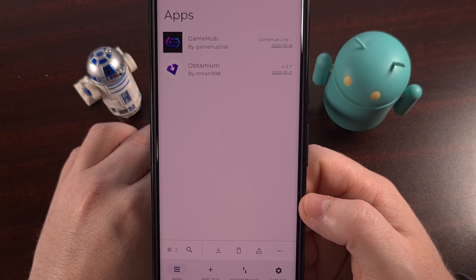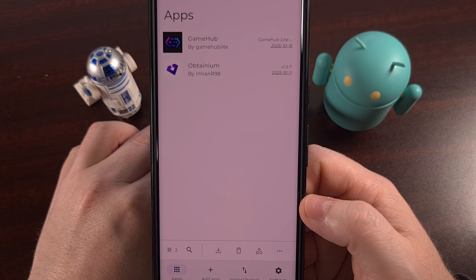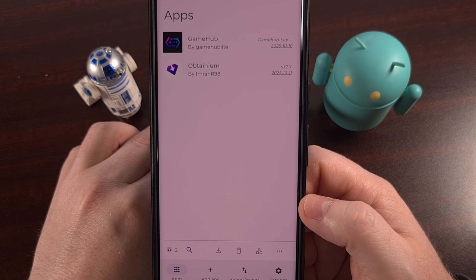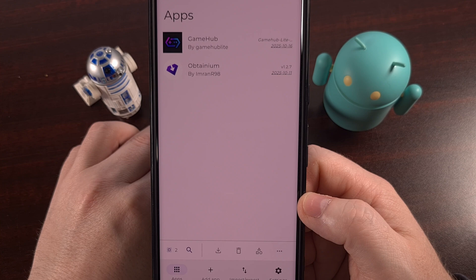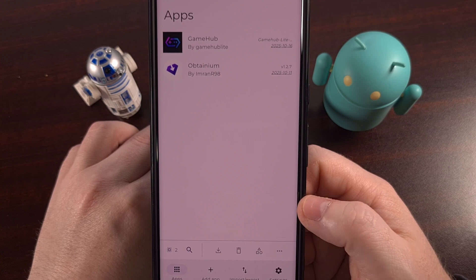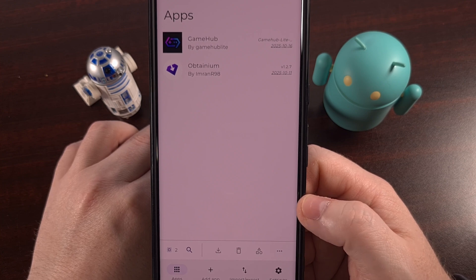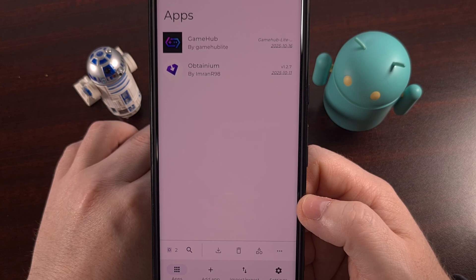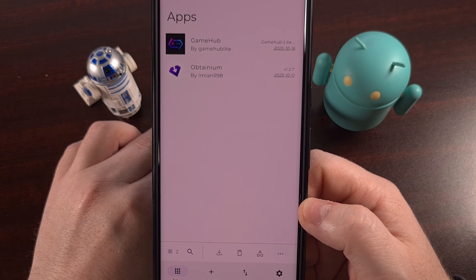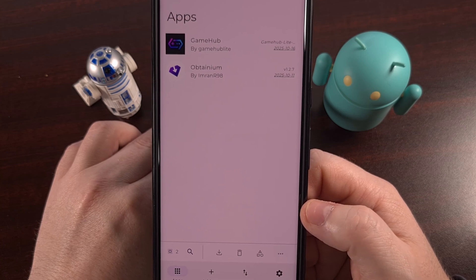If this video was helpful, please consider giving it a like and sharing it with anyone you know who installs APK files from GitHub. They'll be excited to set this up on their phone so that they can keep their apps up to date very easily.